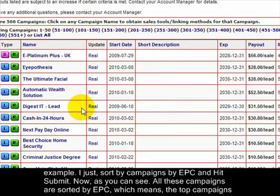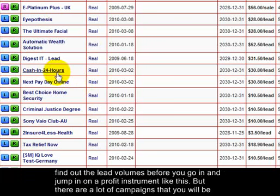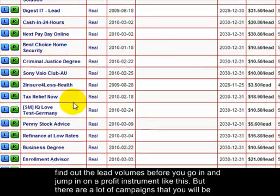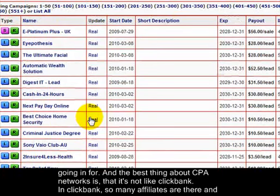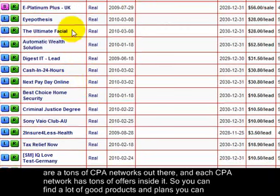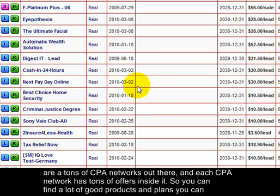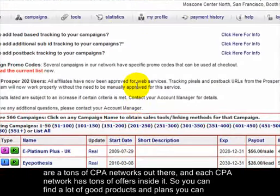After sorting by EPC, the top campaigns have the highest earnings per click — many will be old campaigns but some will be new. You have to check lead volumes before jumping into a profit instrument. The best thing about CPA networks is that unlike ClickBank, where saturation can happen easily for a product name keyword, there are tons of CPA networks with tons of offers inside each. You can find great products and brands and make a lot of money — especially with campaigns paying $28, $31, or even $35 to $56 per lead.